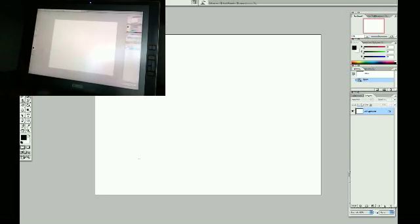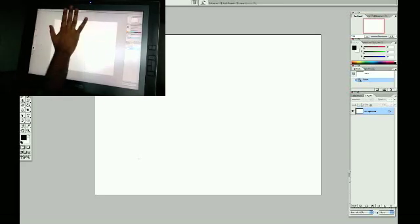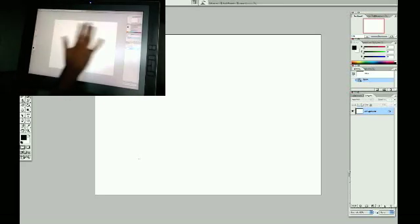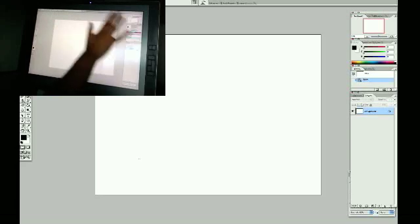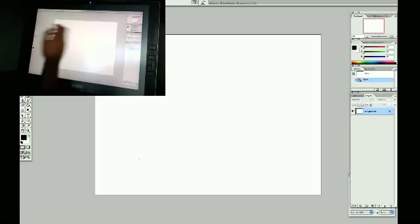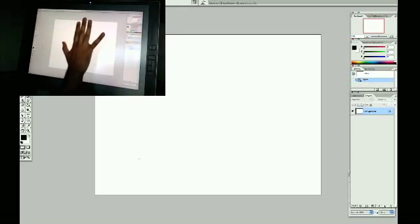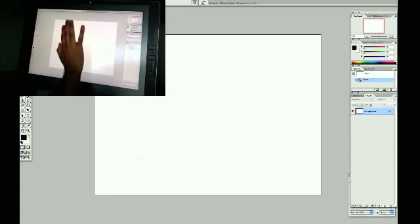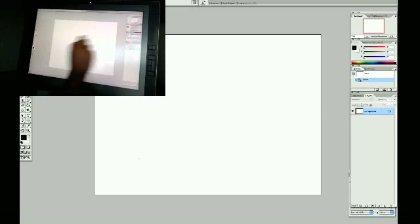One thing I found with using the Cintiq is it tends to get a little hot, right around the top and kind of in the center. It gets pretty warm. So what I've had to do is I've had to pull one of the tricks I have out of my animation bag so that my hand doesn't start getting sticky and kind of start sticking to the screen from the heat.